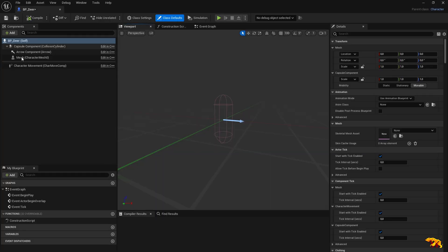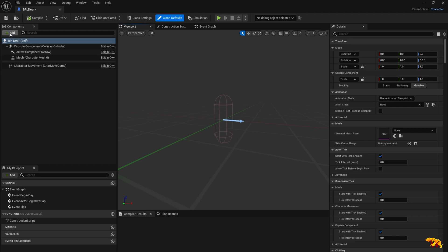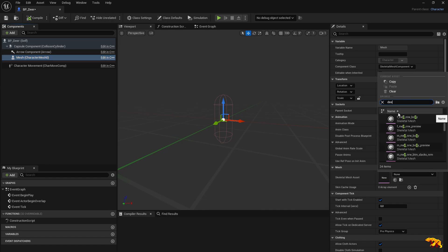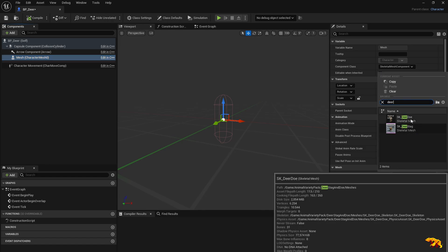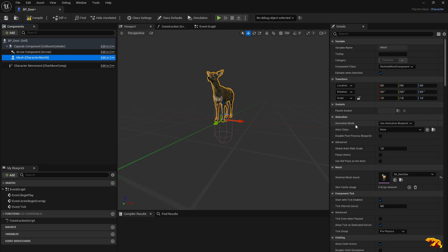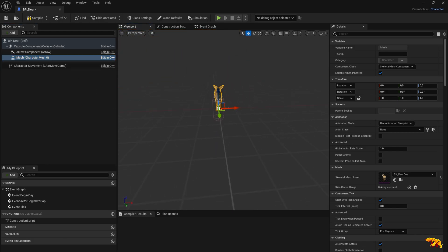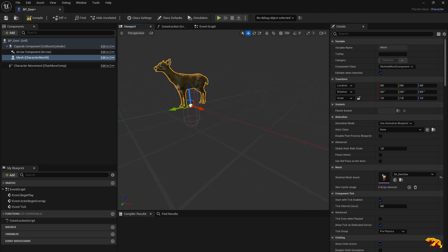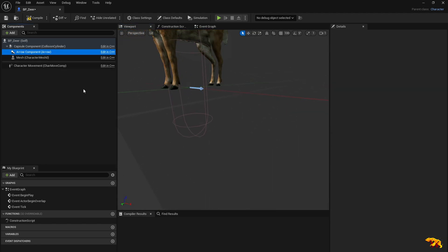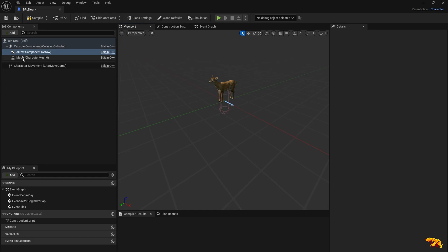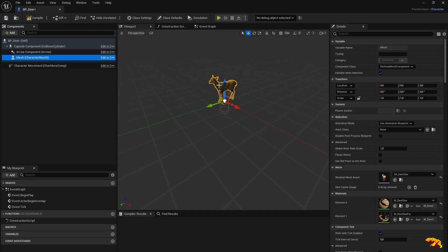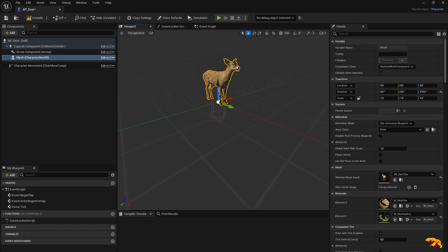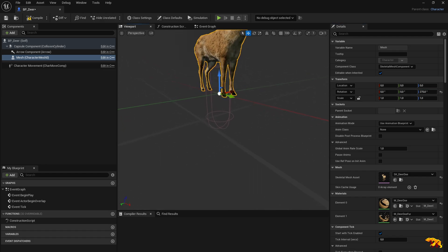You have all these components by default. What you need is to set up a mesh for your blueprint. This would be our deer doe. You need to make sure that he's pointing exactly in the direction of the arrow component. I would rotate him 270 degrees so he faces this side alongside the arrow.